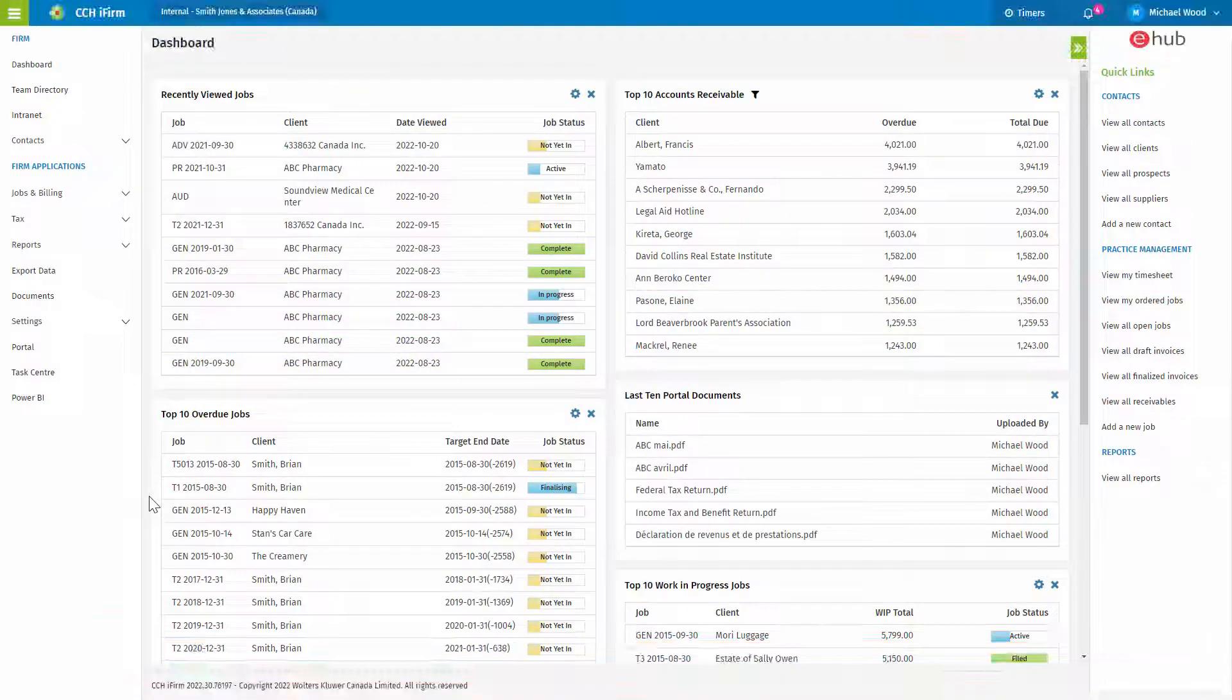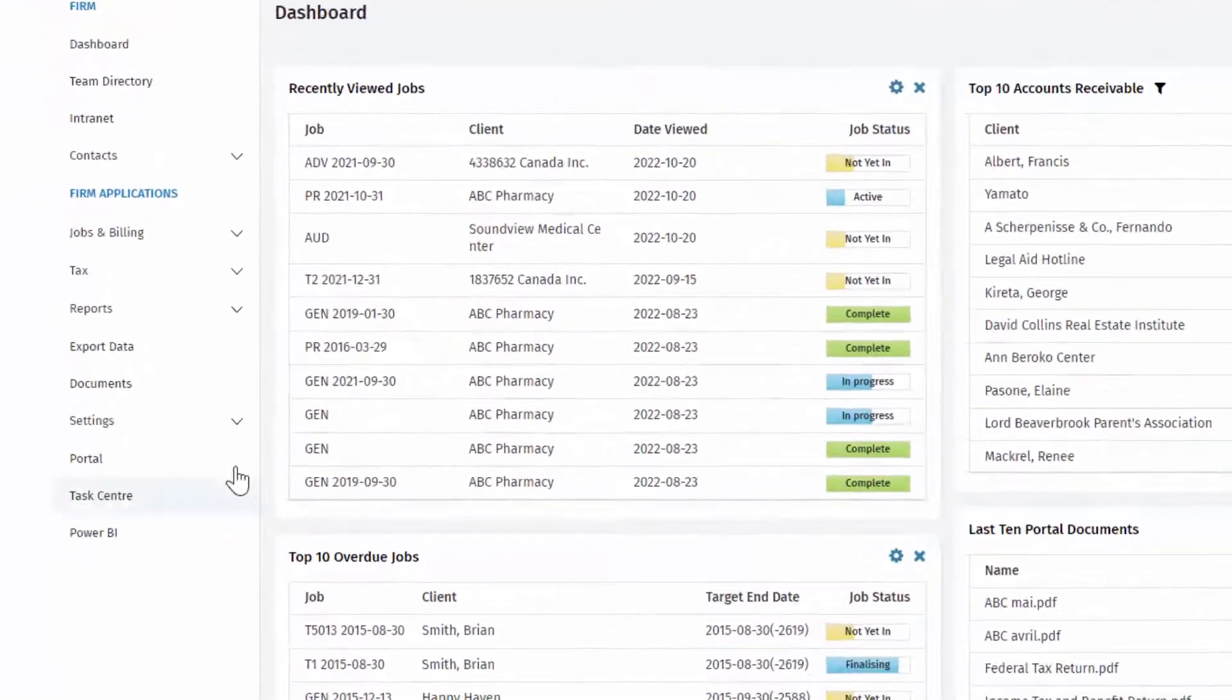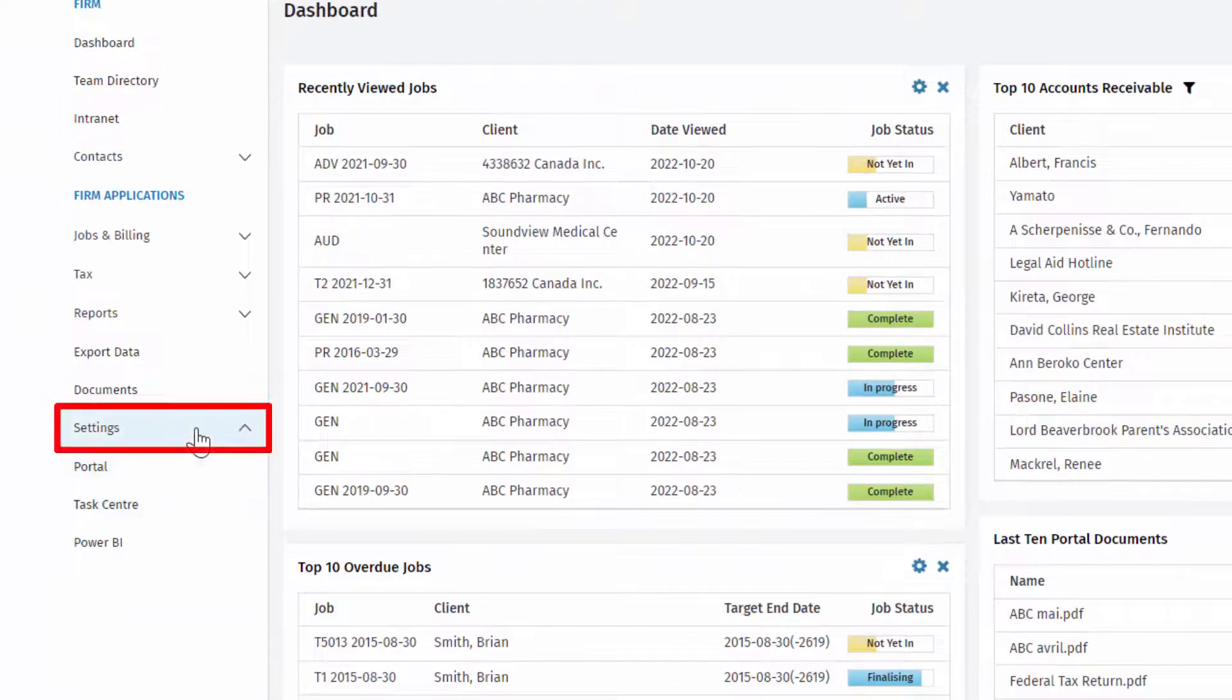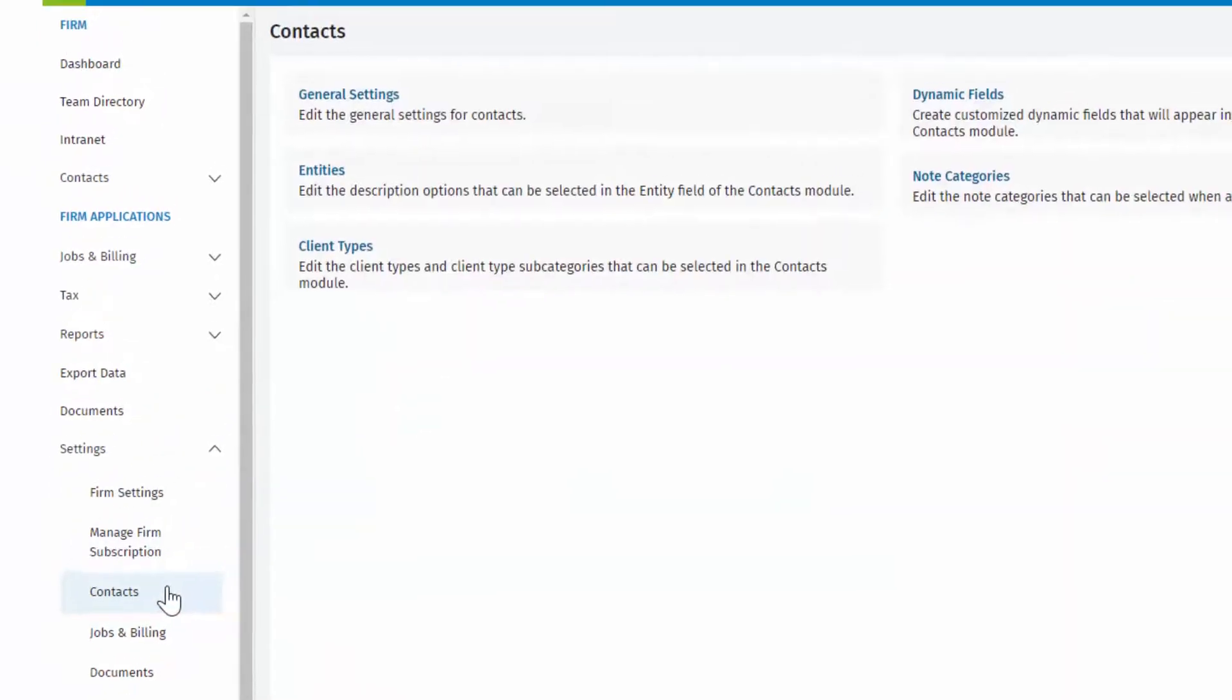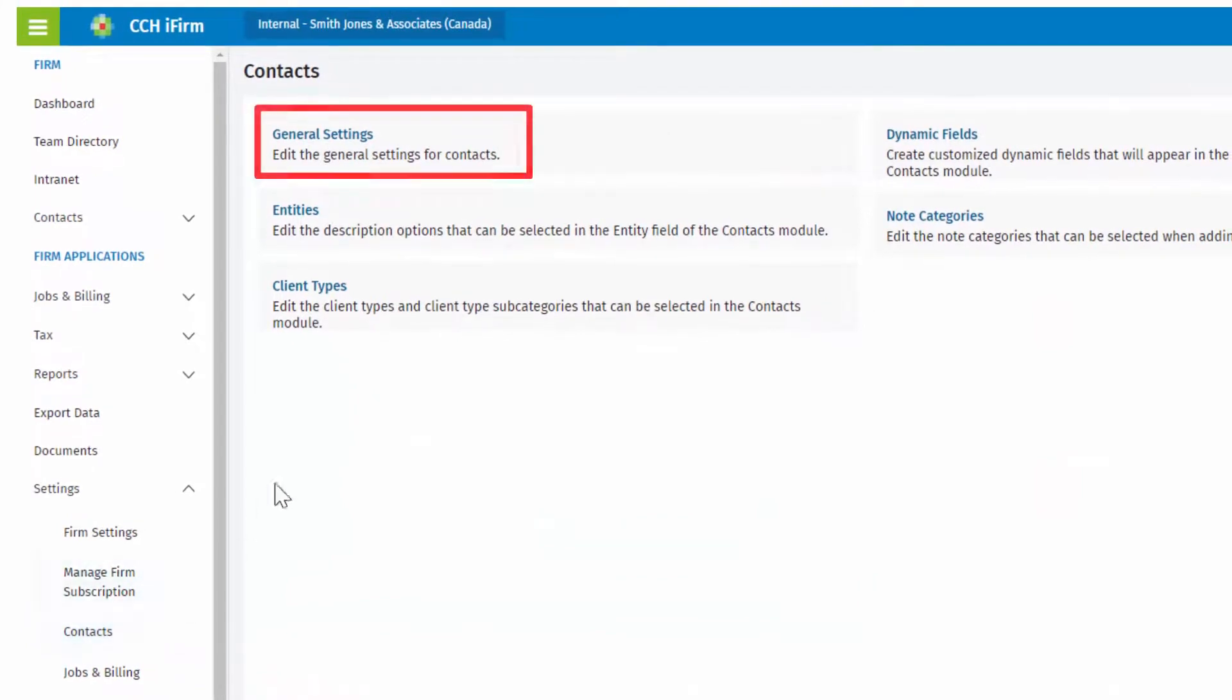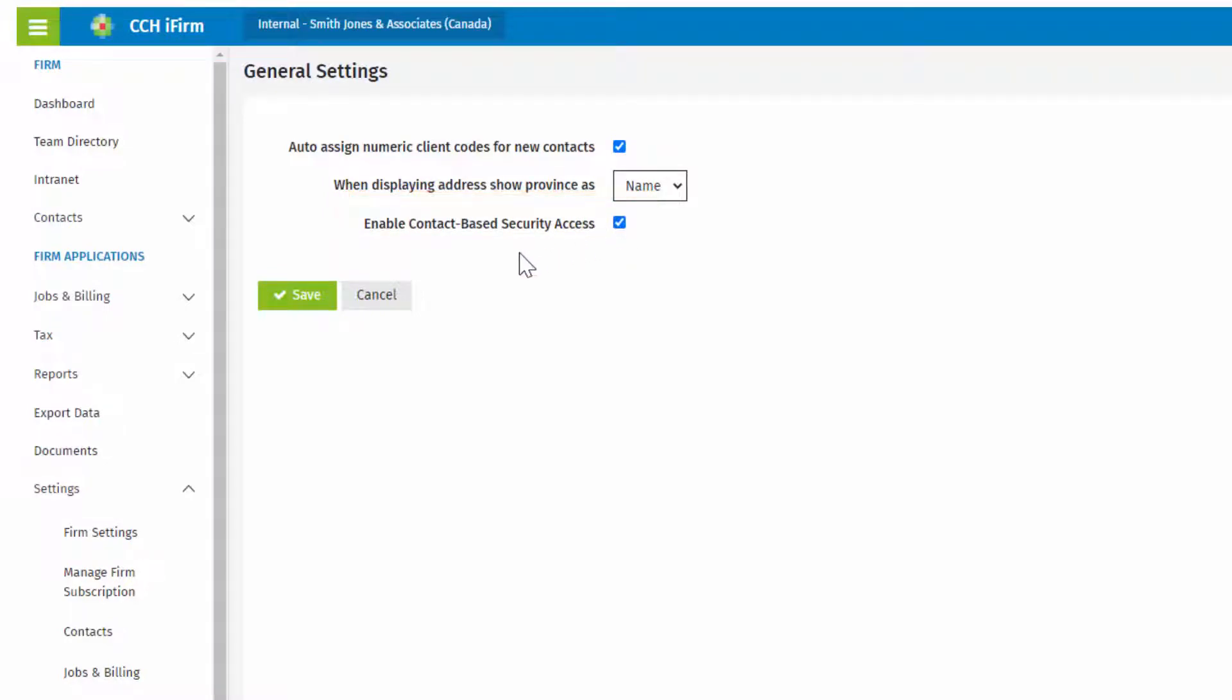To enable contact security, first go to Settings, Contacts. Select General Settings and check Enable Contact-Based Security Access here, and click Save.